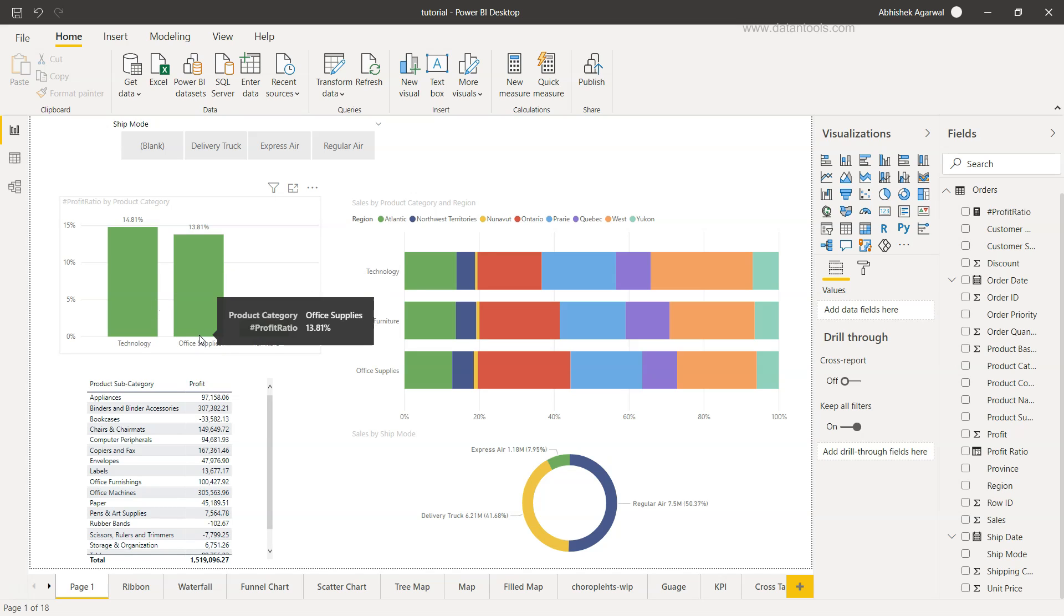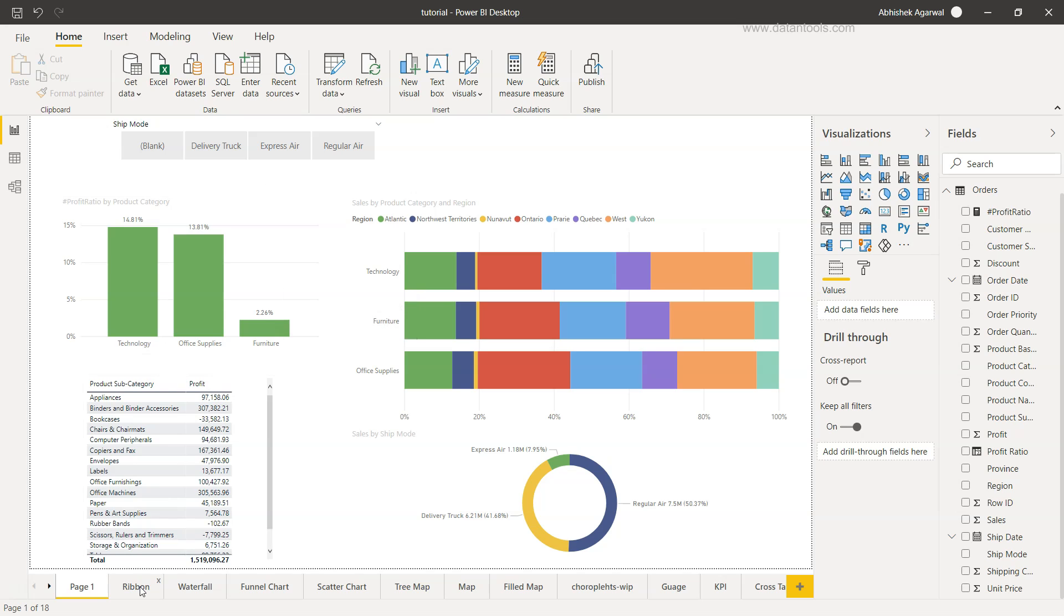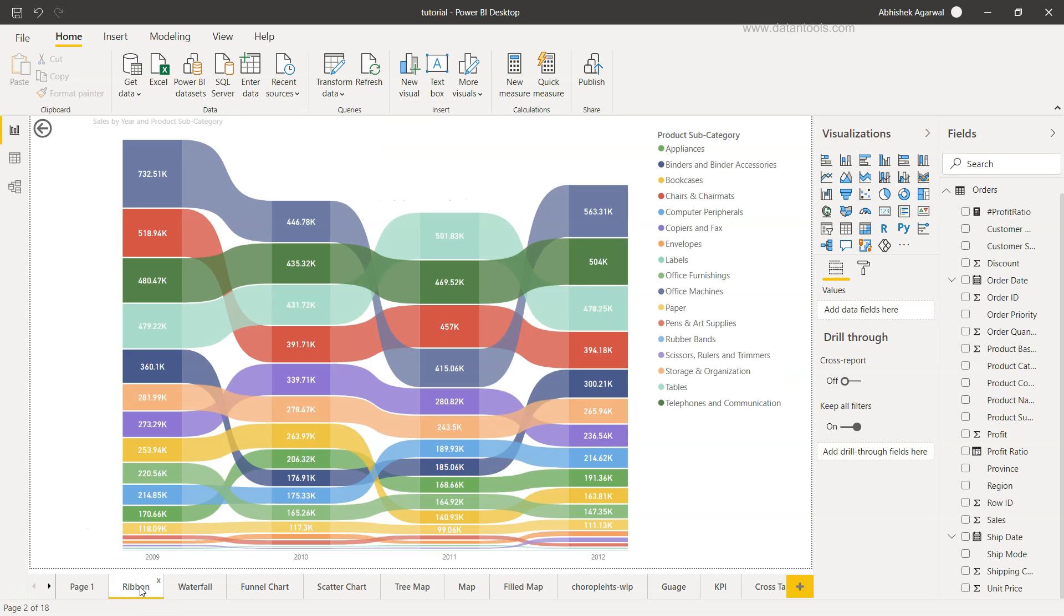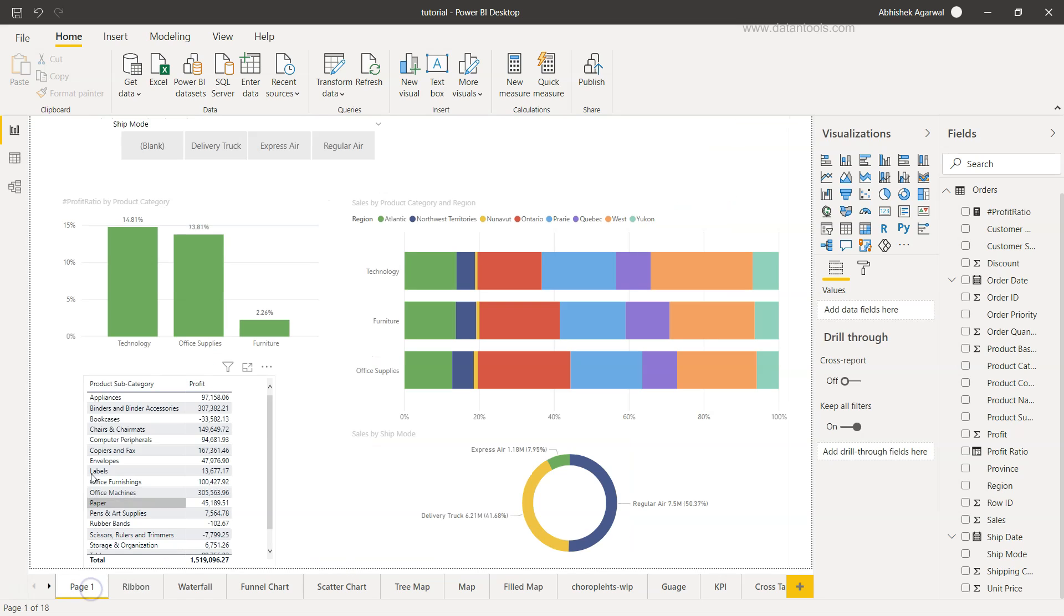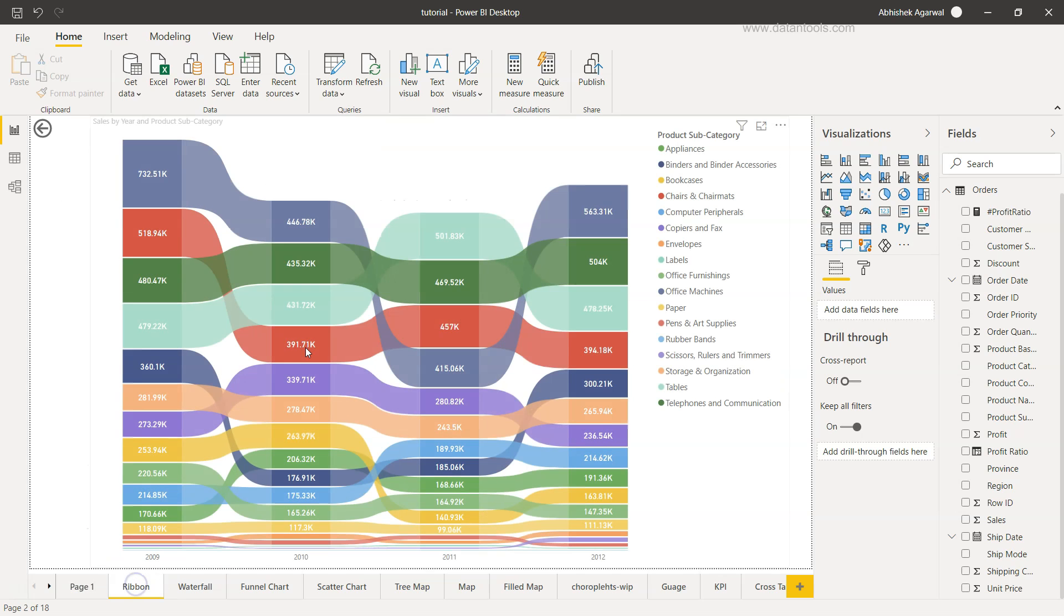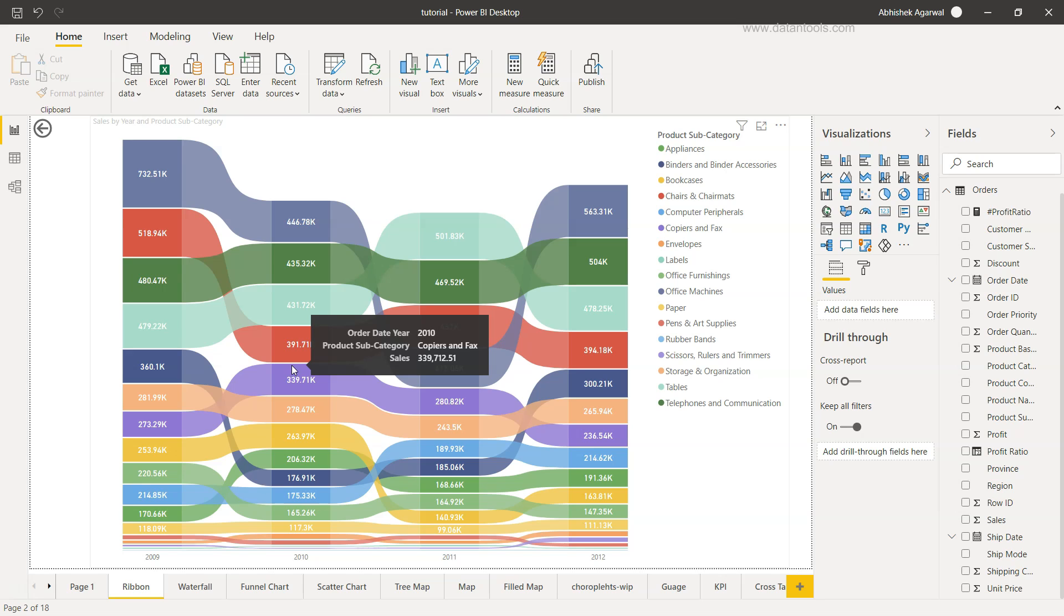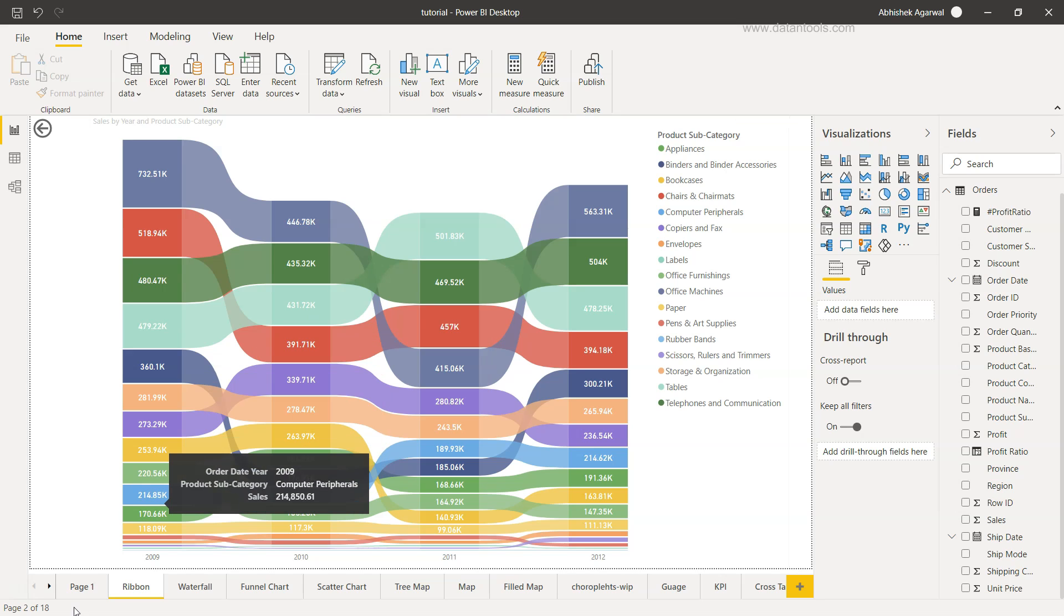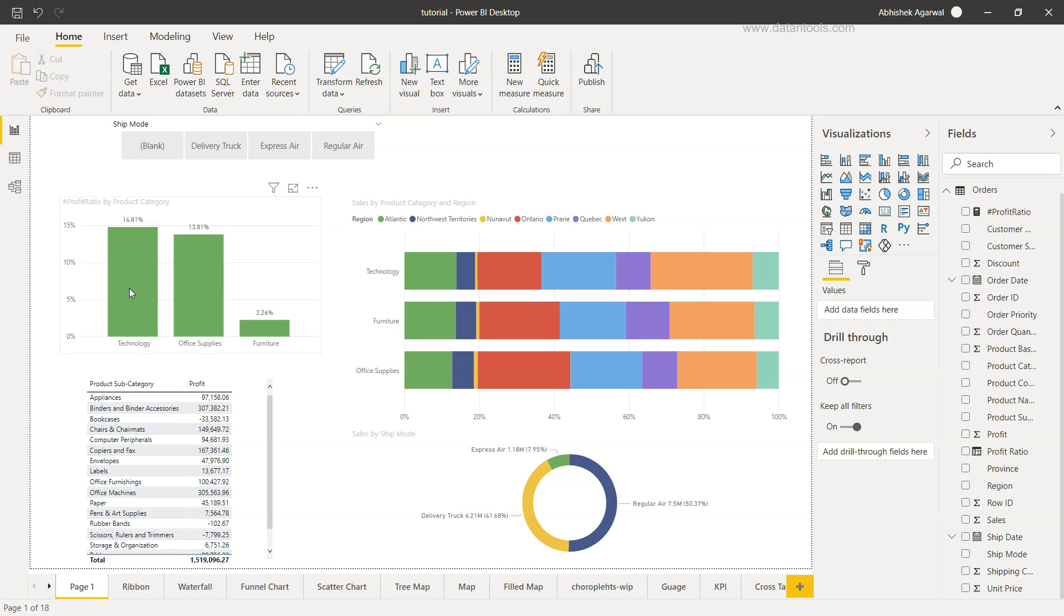What we will do in this video is based on the main category that is present, so here technology, office supply and furniture, we want to link a separate sheet which is in this case, let's say ribbon. So what it has is the ribbon chart, which is nothing but the ranking and how the ranking has been over a period of years. Based on the selection we are making in this chart, we want to filter this particular chart.